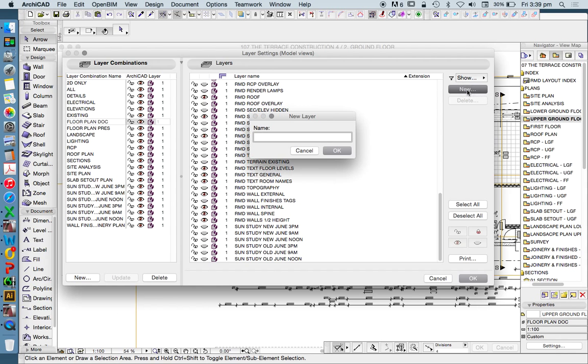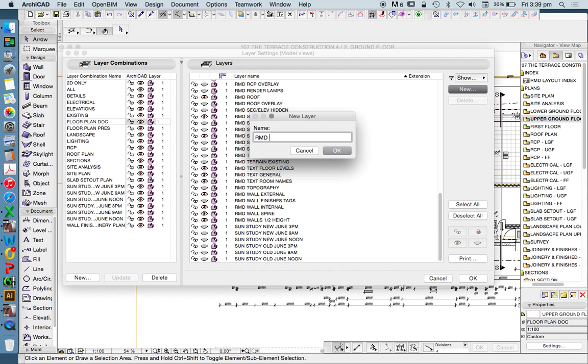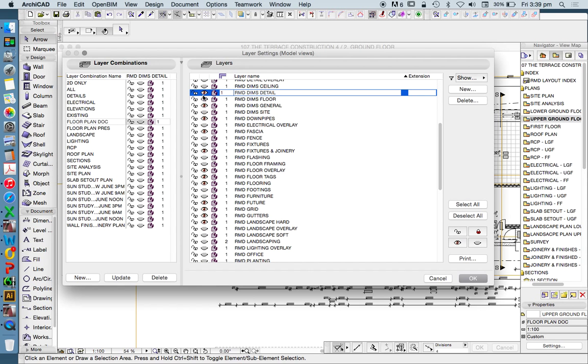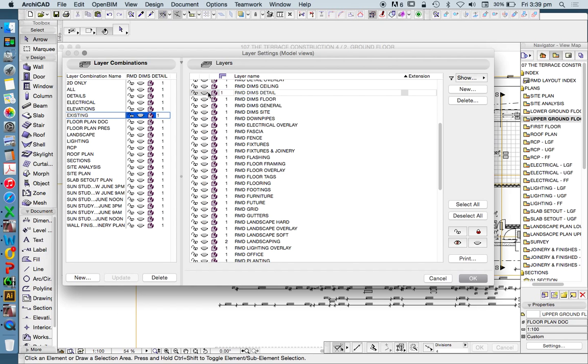I'm going to create a new layer here and call RMD - I'm going to use caps because I'm a little bit pedantic - RMD DIMS Detail. When I create that, it'll generally have its eye turned on.